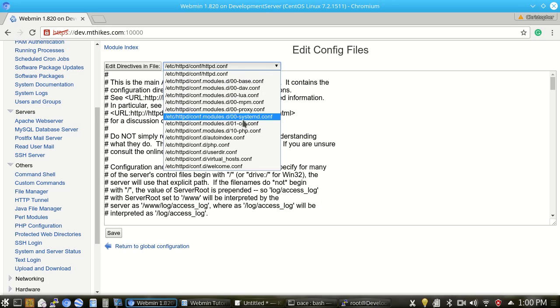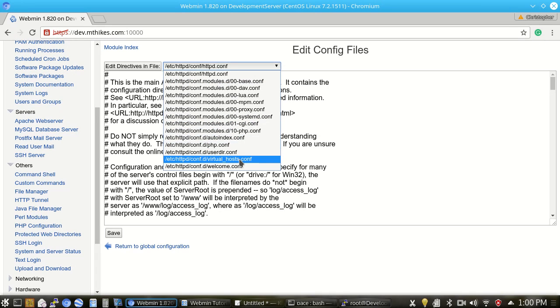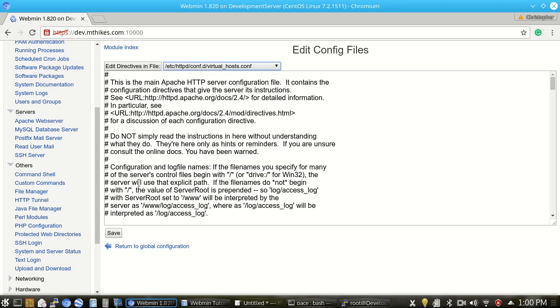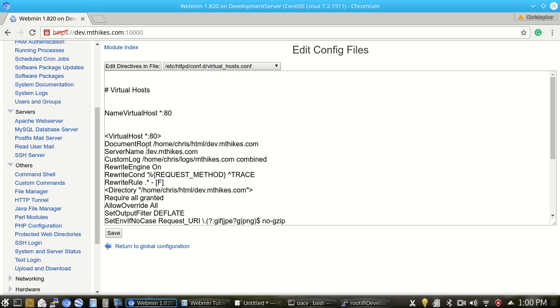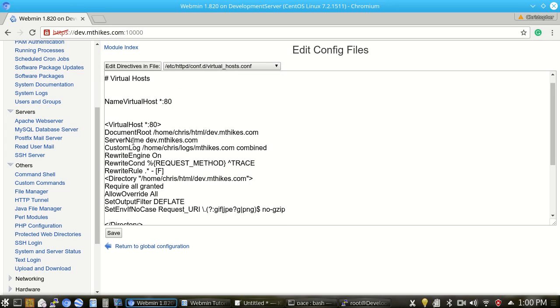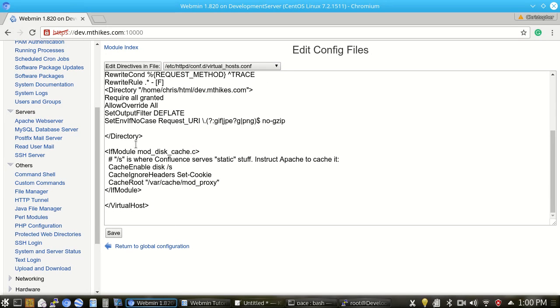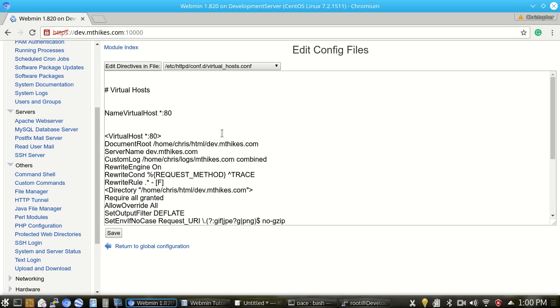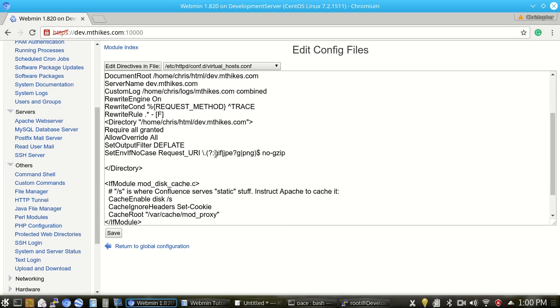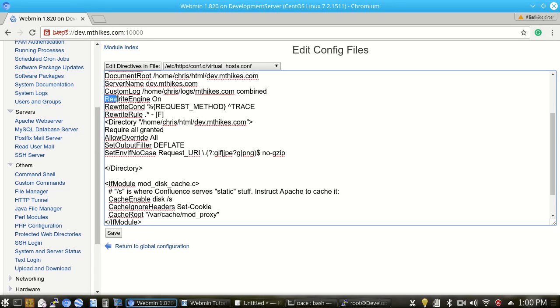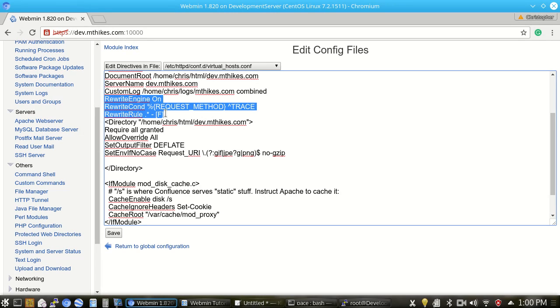By that, we can also drill down to the virtual host file. So for instance, my dev.mthikes.com account is in this virtual-host.conf file that I created. So if I select that file and then click Edit Directives, this allows me to change any of the directories or log file locations. It allows me to add custom rules.